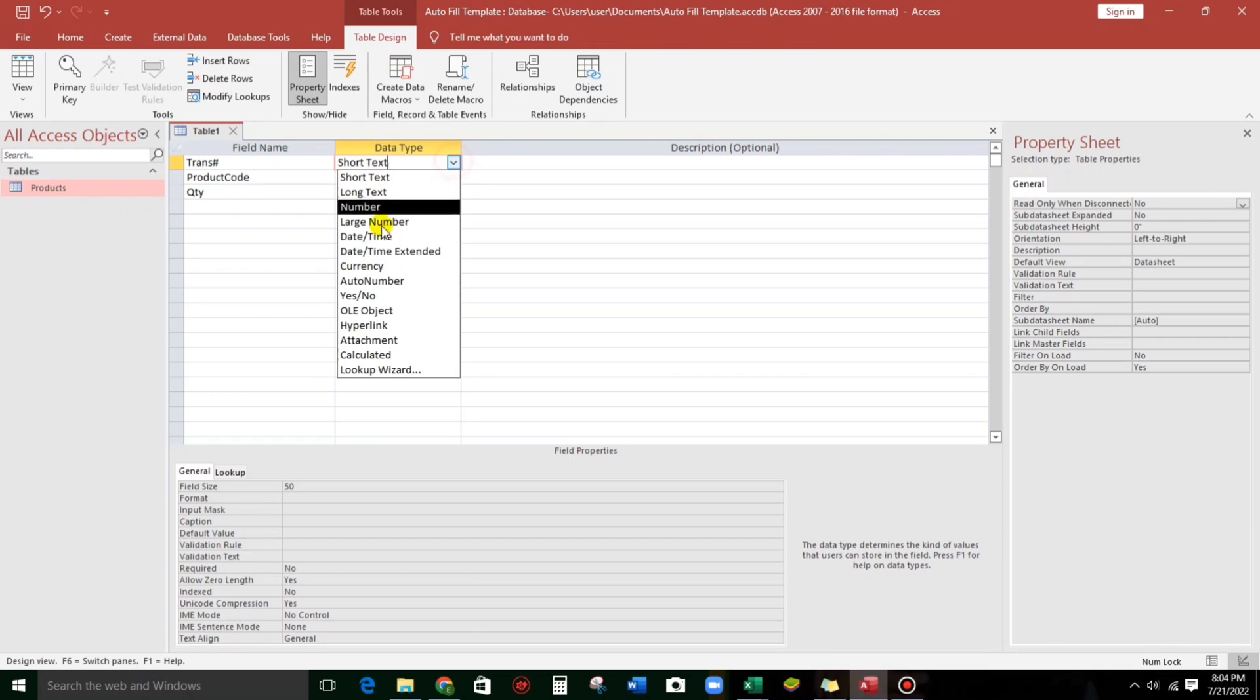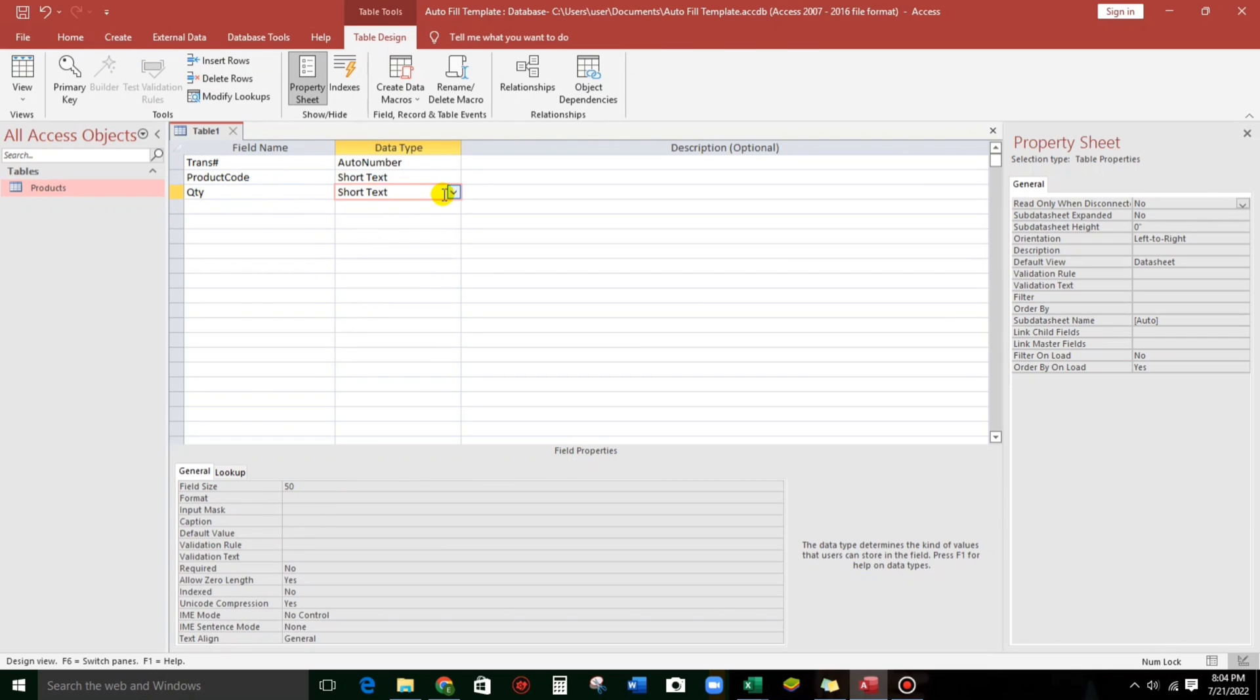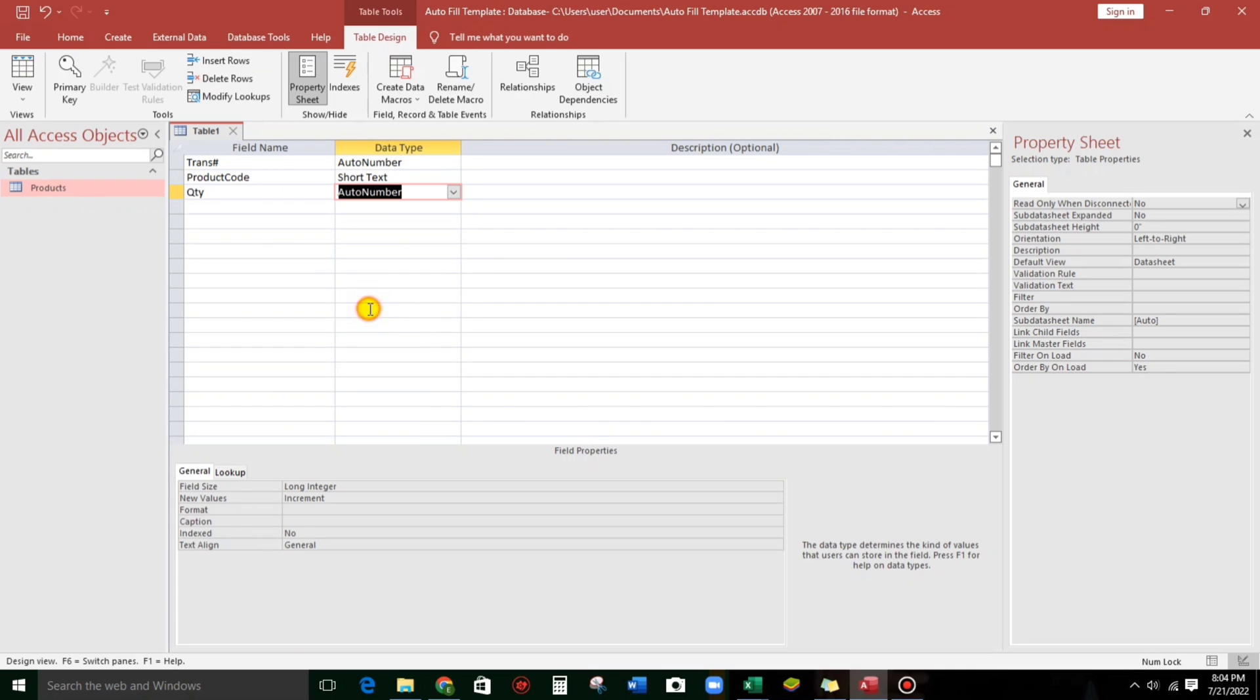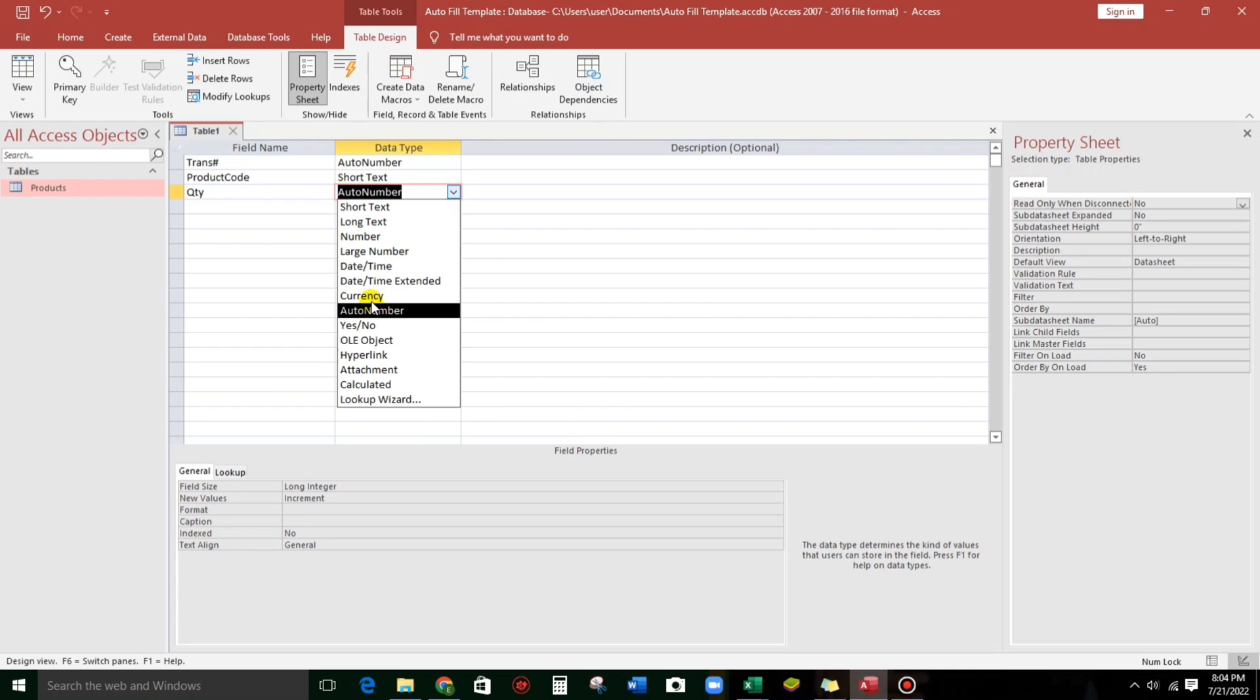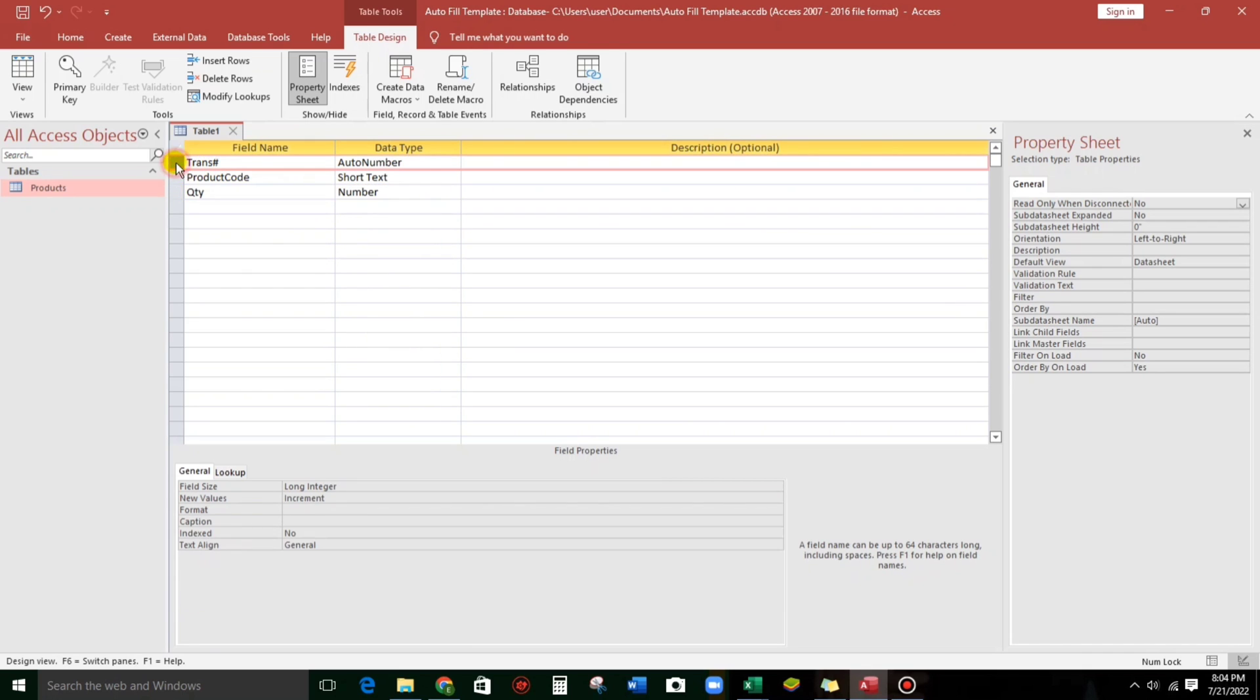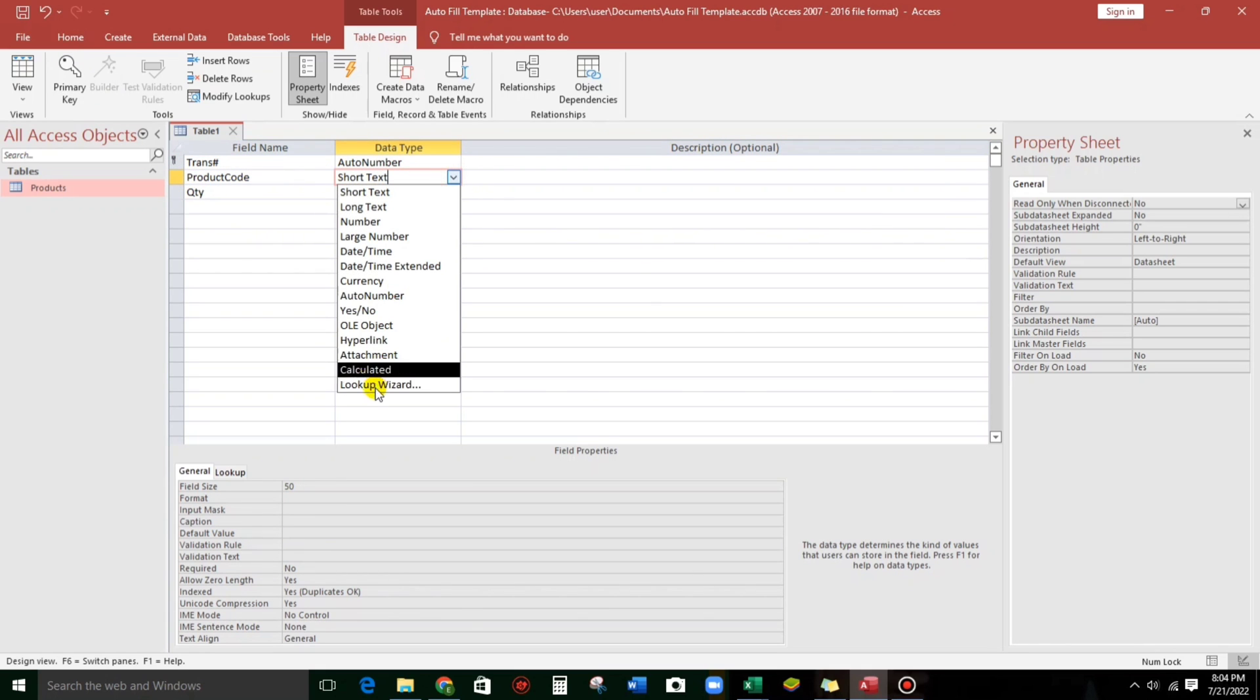This is auto number. And then for the quantity, it's number. And then I have to make this primary key. And by the way, product code, we will look up.